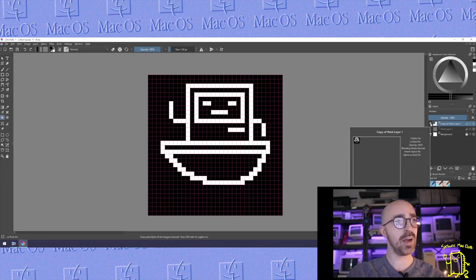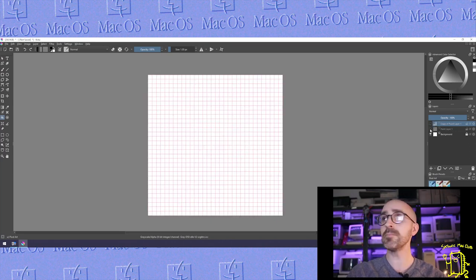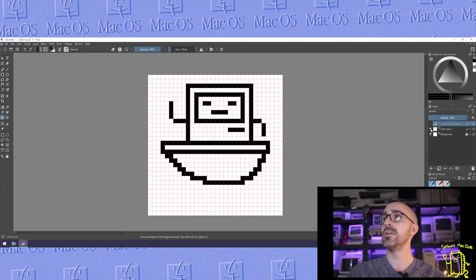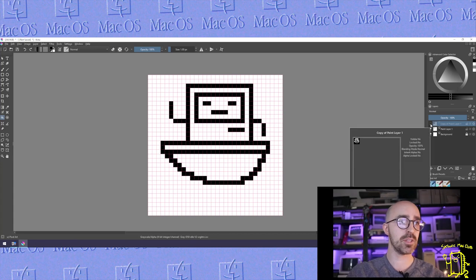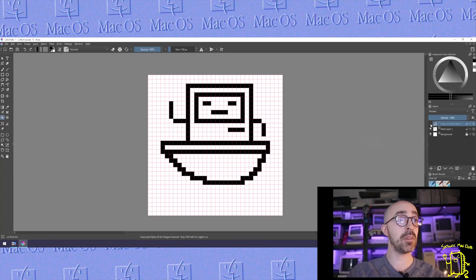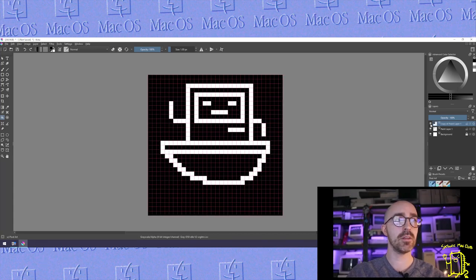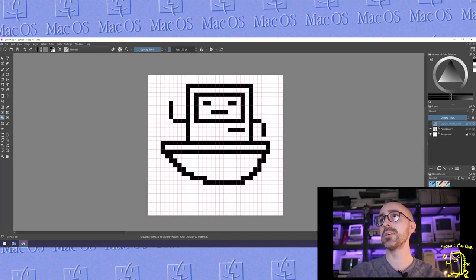Now if I hide that layer and open our original, there we go. And now our second layer was on top of that. There's our mask.